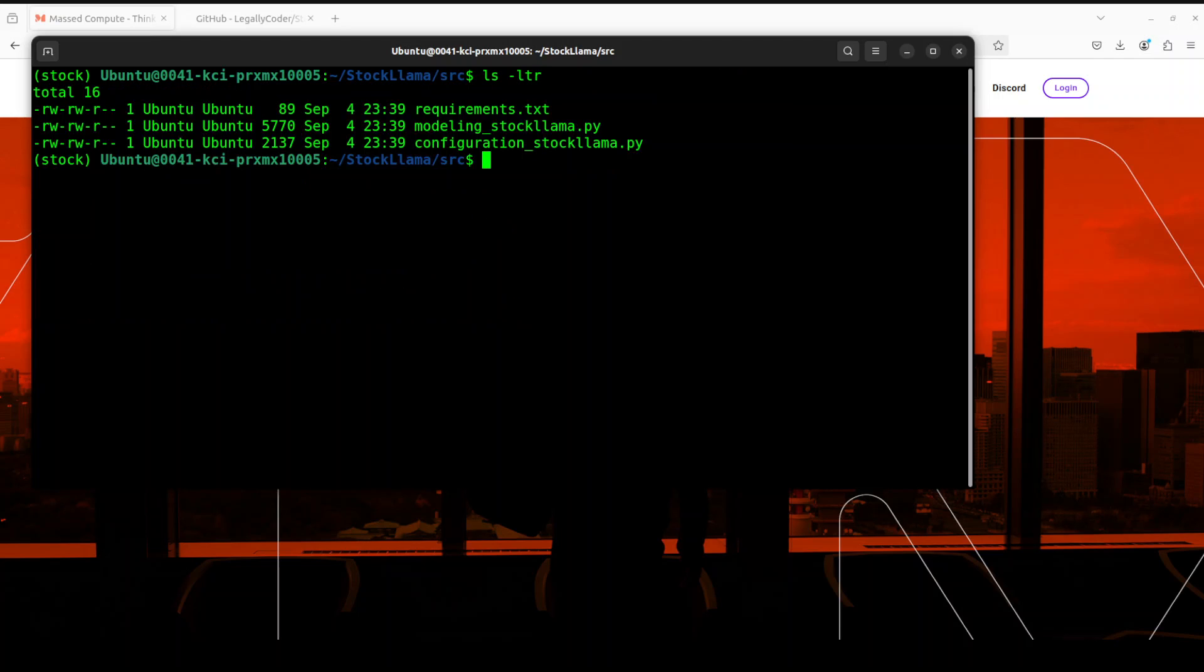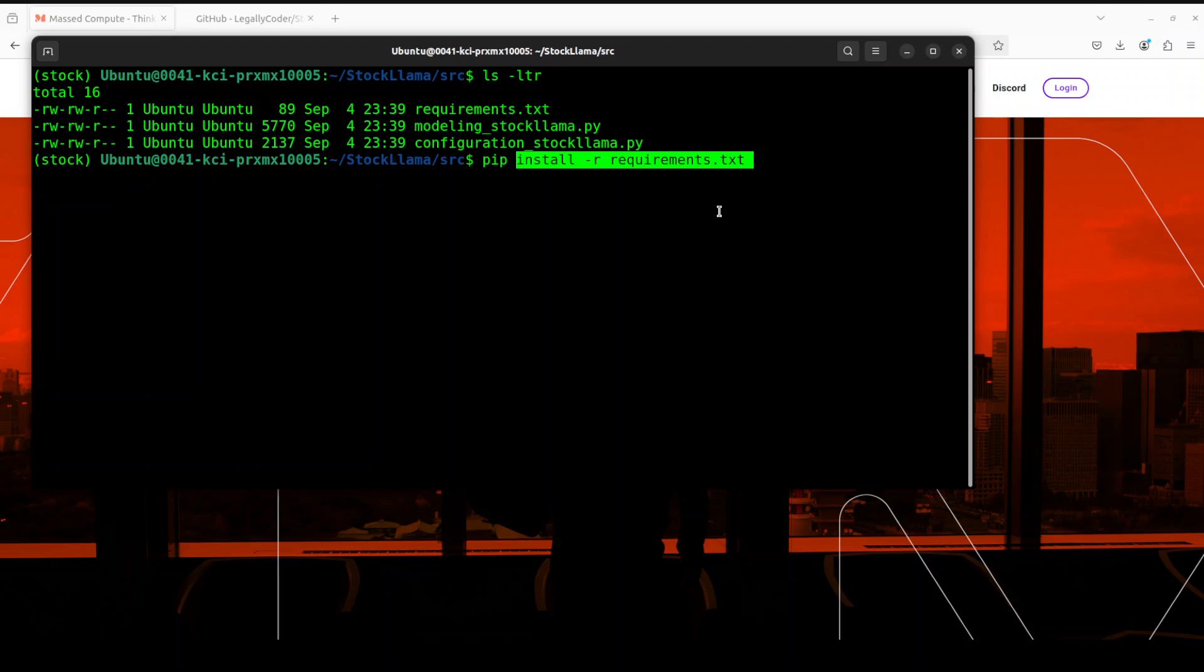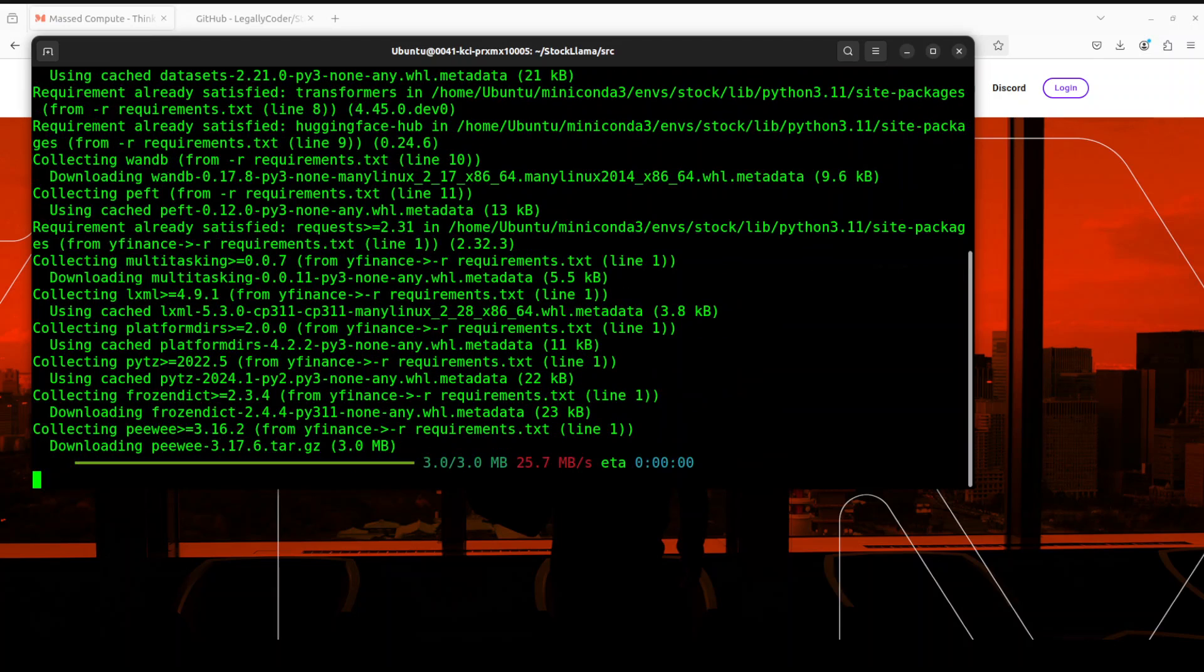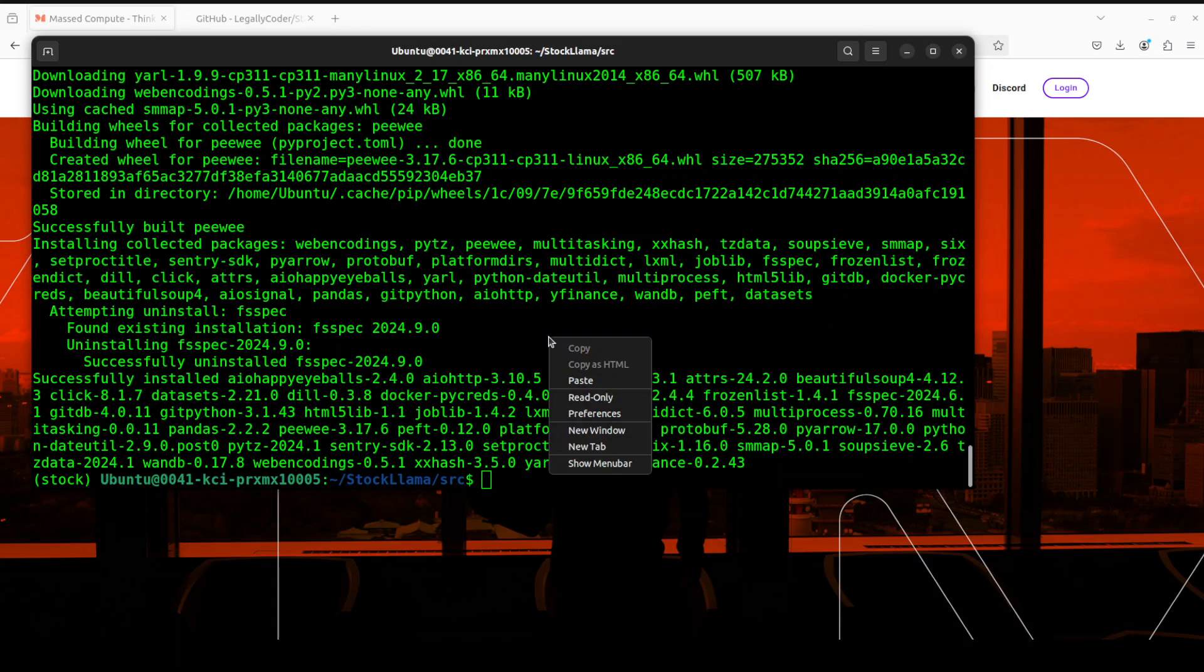There should be a requirements file. So we need to install all the requirements for StockLama with the pip command. So let me run it. I am just going to go pip and then requirements.txt. This is going to take bit of a time. So let's wait for it to finish. And that is all done.